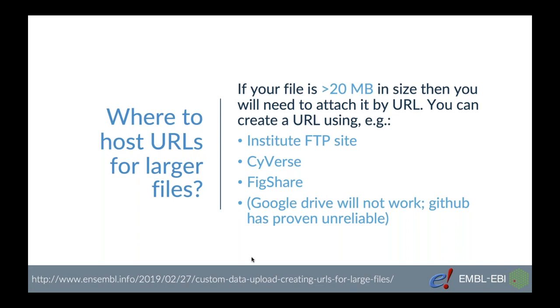If you're working with larger files and you wonder how to host them online we recommend either FTP sites if your institution has one. Alternatively you can try using Cyverse or Figshare and we do have a blog post on using Cyverse which you can find under the link below.